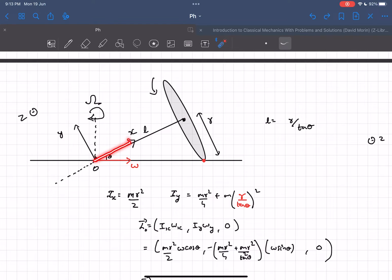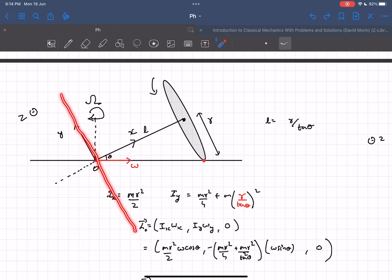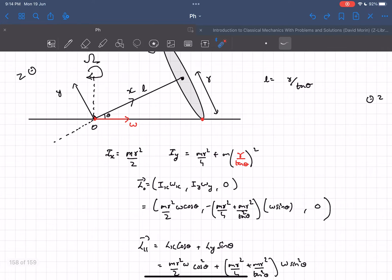For part two, we define the x-axis along the spin axis (the axle), y-axis orthogonal to it, and z-axis out of the plane. Then Ix = mr²/2. For Iy, we use the parallel axis theorem: the moment of inertia about a diameter is mr²/4, and we add ml², where l = r/tanθ from trigonometry, giving Iy = mr²/4 + ml².